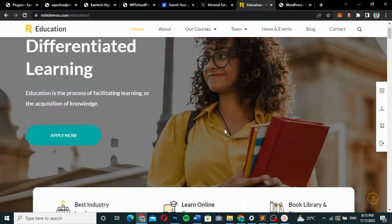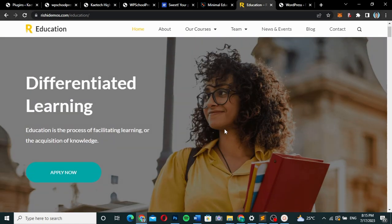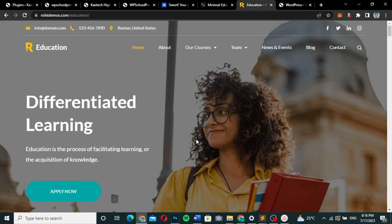If you're interested, I'll do a complete tutorial covering how to get the Rishi theme for free, how to get the plugin for free, set up the template, and get a complete website ready in just a few minutes — then integrate the school management plugin into it. If I get at least 10 comments saying you're interested, I'll make the video. Thanks for watching, see you in the next one!